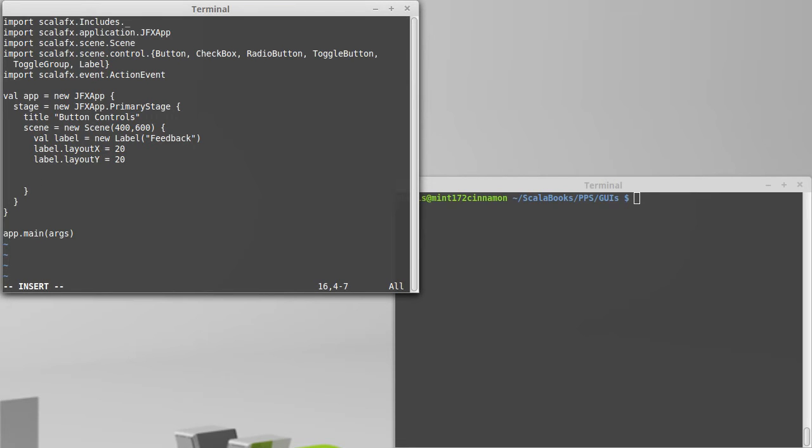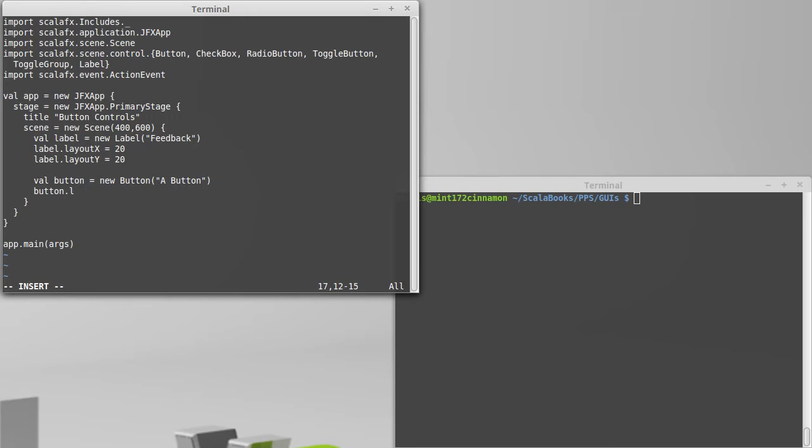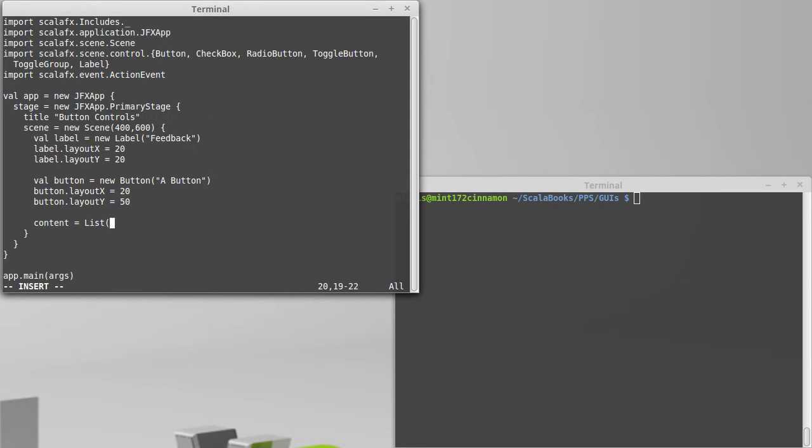We need to make a button. We've seen buttons before. So button equals new button. A button. We're going to set its location to 20 and 30 beyond the last one, which will be 50. As I've done before, I'm going to set the content to be a list of these things, our label and our button.